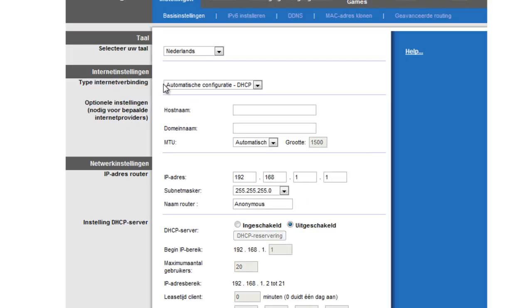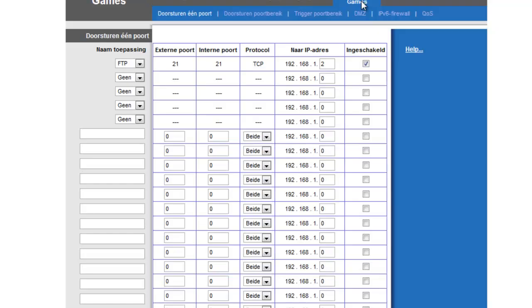I have one of Cisco's routers, so it depends on what router you have, but all routers work on the same system. So go to your routing, your port forwarding.